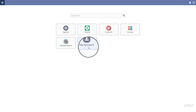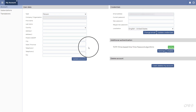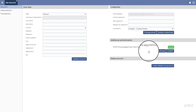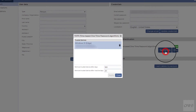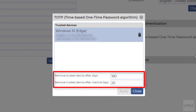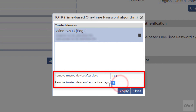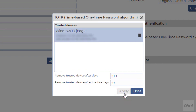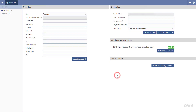Click the My Account button, then click the Settings button. You can change when a device should be removed from the list. Click the Apply button, then click the Close button.